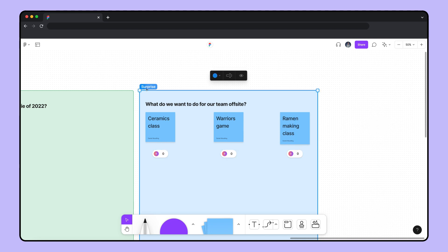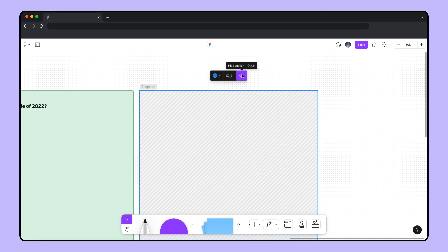I want to keep this a secret until the end of the meeting, so I'll click the eye icon to hide the contents until it's time.